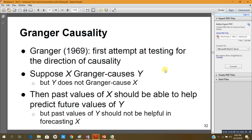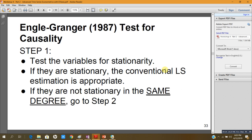Granger published a paper in 1969, which was the first attempt at testing for direction of causality. Suppose that x Granger-causes y but y does not Granger-cause x. This means that the past values of x should help predict the future values of y, but the past values of y should not be helpful in forecasting the future values of x. We are now going to use the Engle-Granger 1987 test for causality, which has a number of steps.